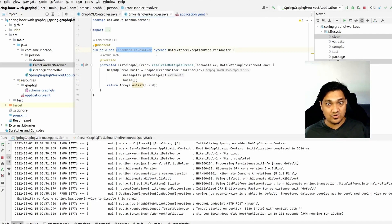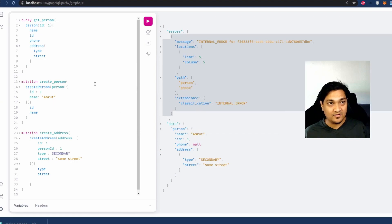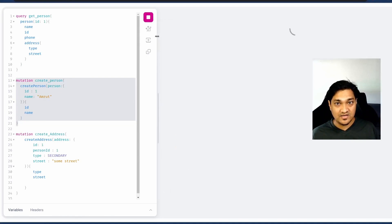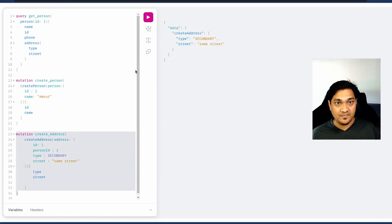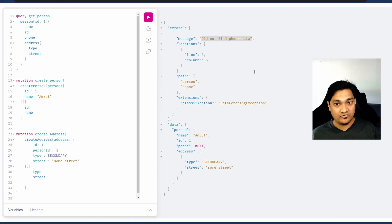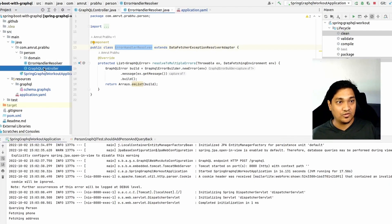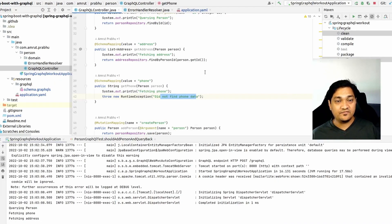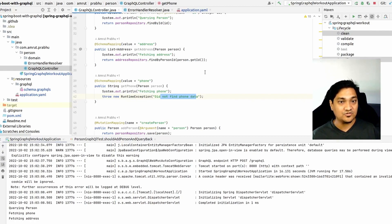After restarting the application, the custom error handler resolver is now registered. We recreate the person and address since H2 is in-memory. Querying the person again with the phone field now returns the custom error message 'did not find phone data' inside the errors array, alongside the successfully fetched name, id, and address fields.